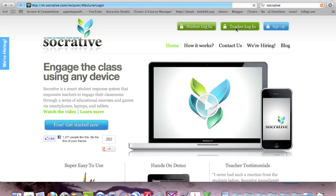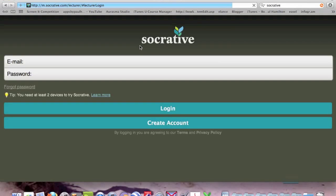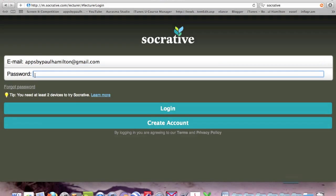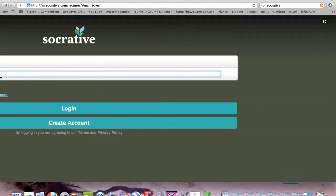It does ask you to login so you might need to create an account. I'll quickly login.